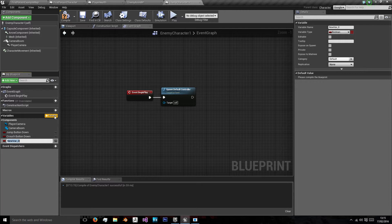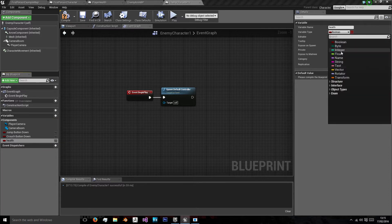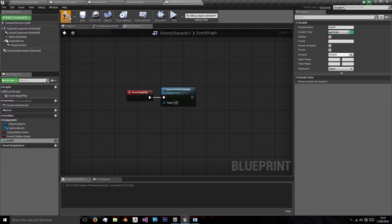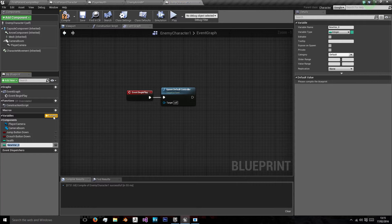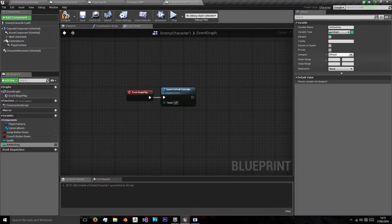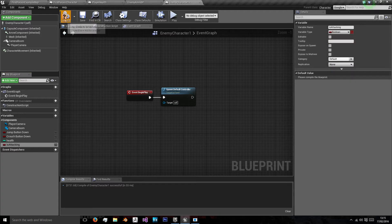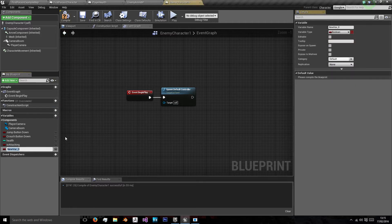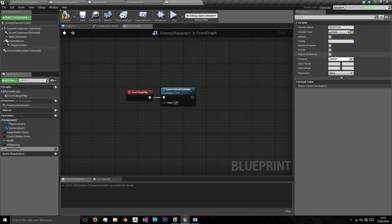Now we're going to add our variables. The first variable is going to be health, which is going to be an integer and we'll set that to 100 like we did with our player character. We're going to have one named is attacking, and that's going to be a boolean, and we're going to have one named attack time, and that's going to be a float.